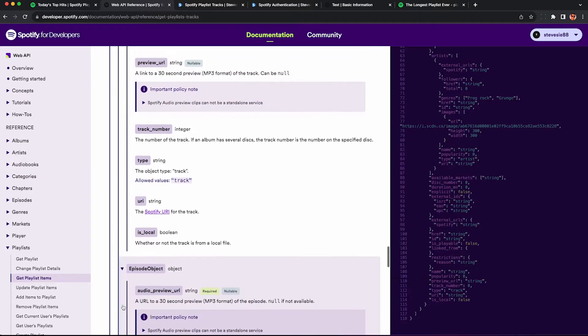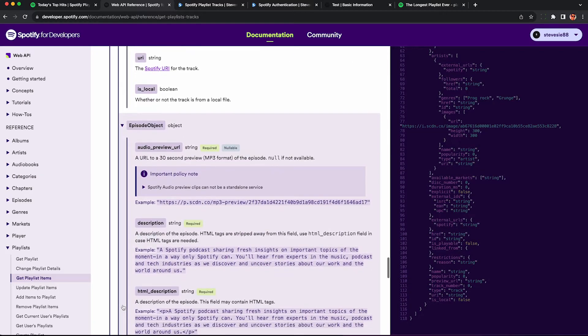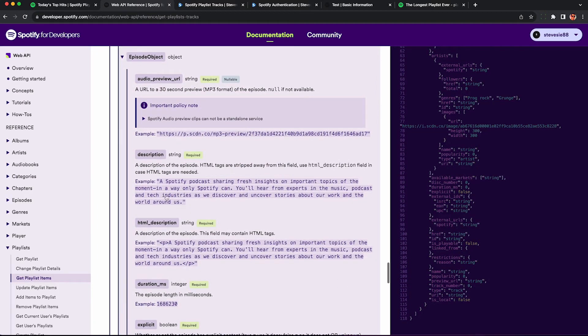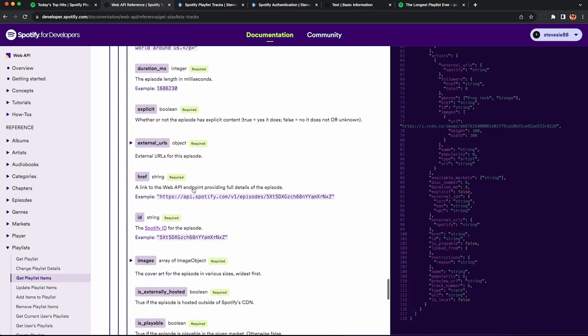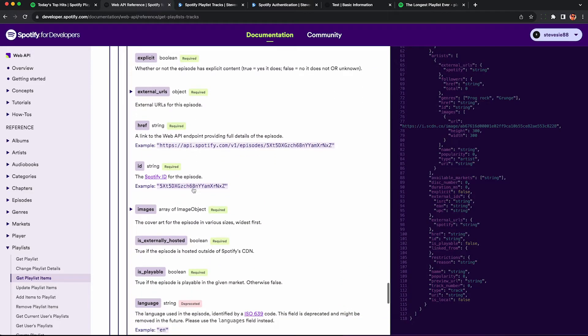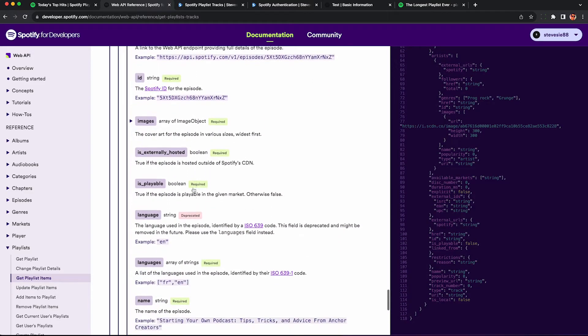And if you're scraping a playlist full of podcast episodes, you'll get information back as well. They'll just be represented a little bit differently. Again, I'll put a link to this in the description so you can go through this in depth on your own.